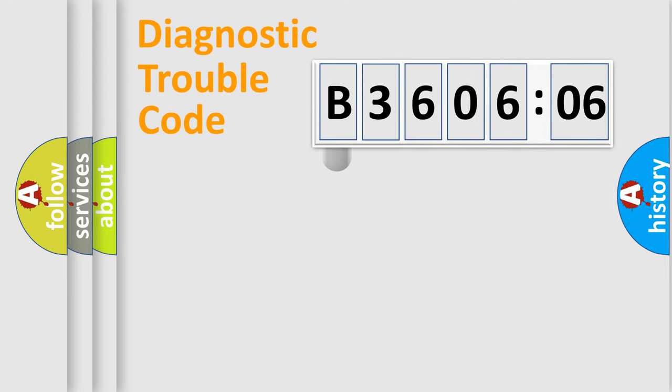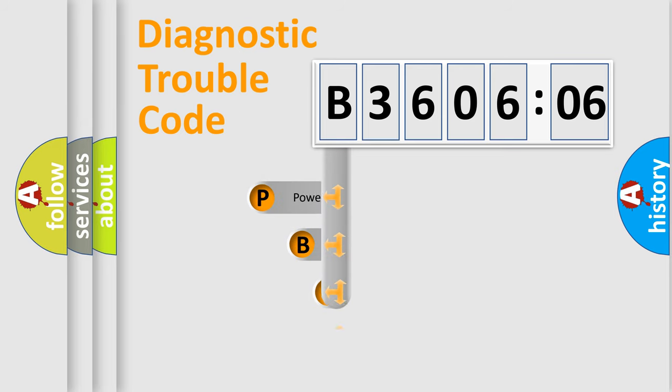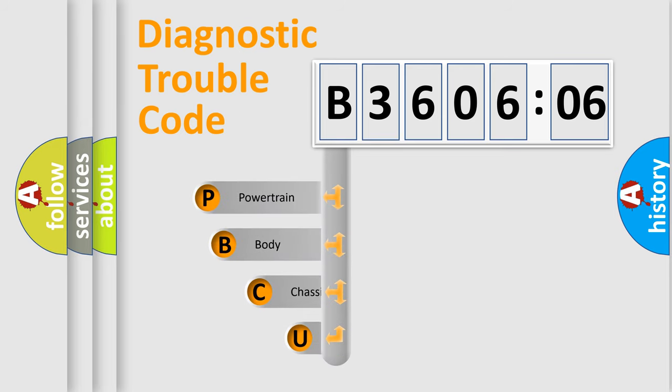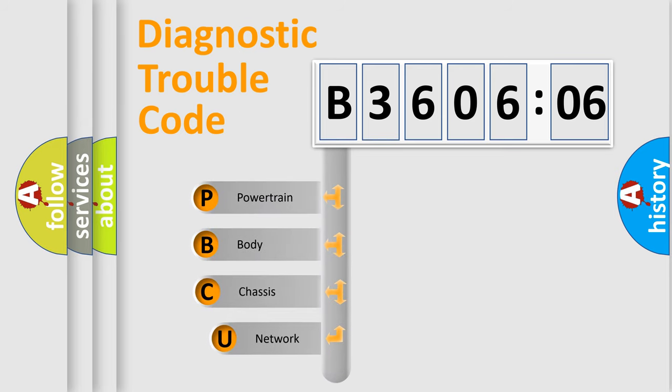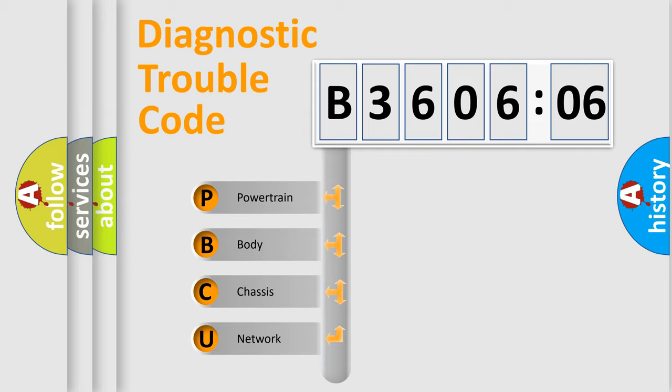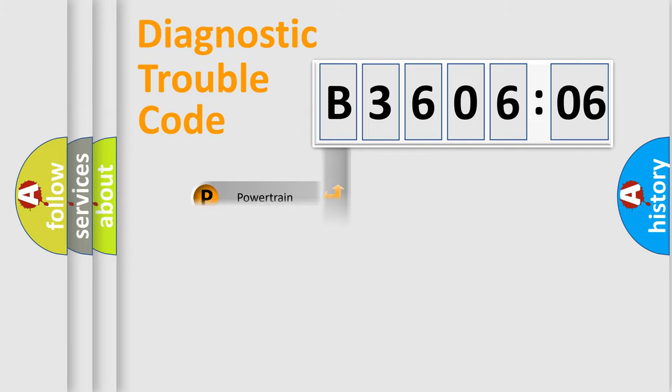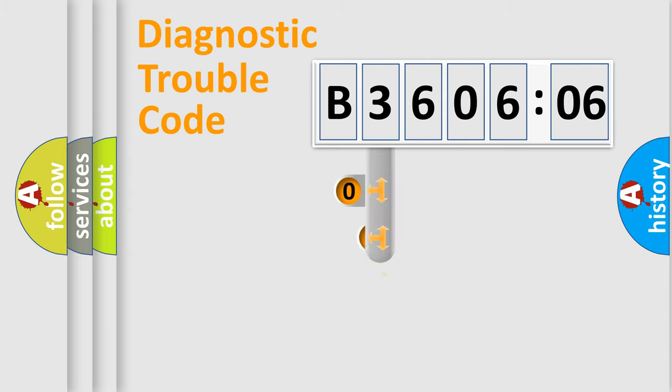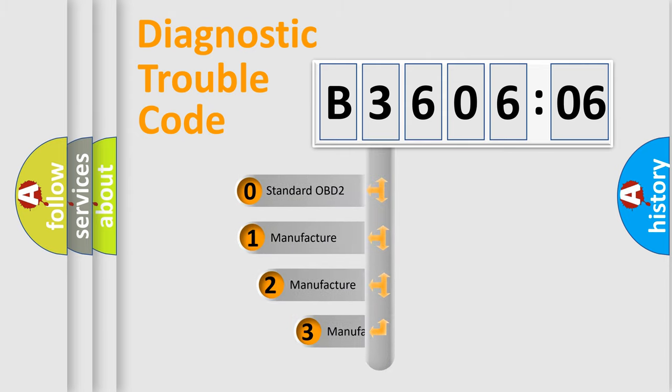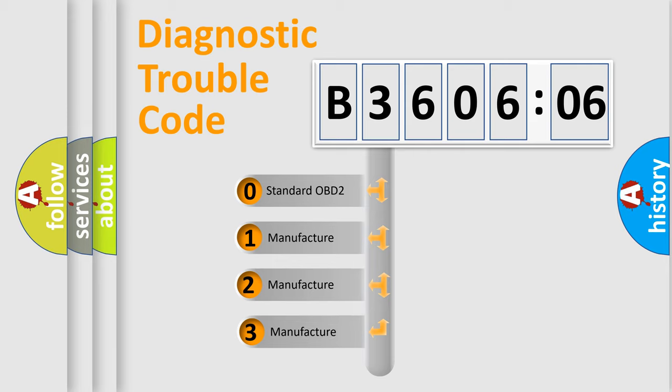First, let's look at the history of diagnostic fault code composition according to the OBD2 protocol, which is unified for all automakers since 2000. We divide the electric system of automobile into four basic units: Powertrain, Body, Chassis, Network. This distribution is defined in the first character code.